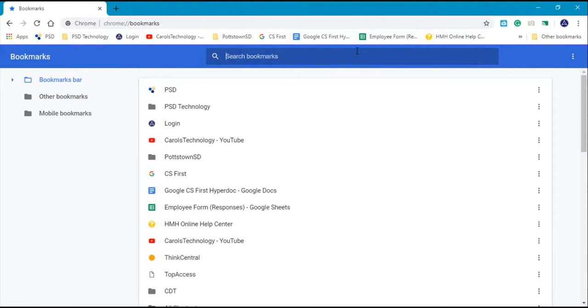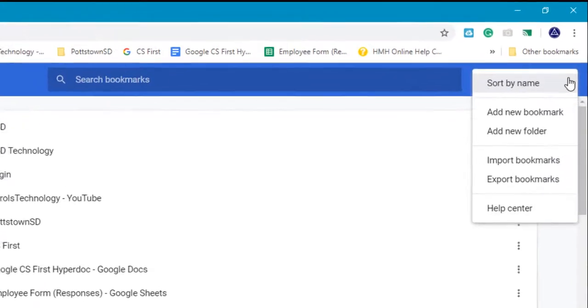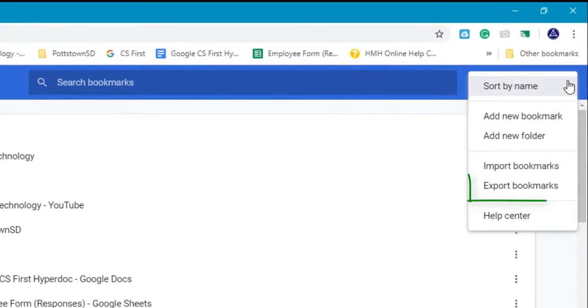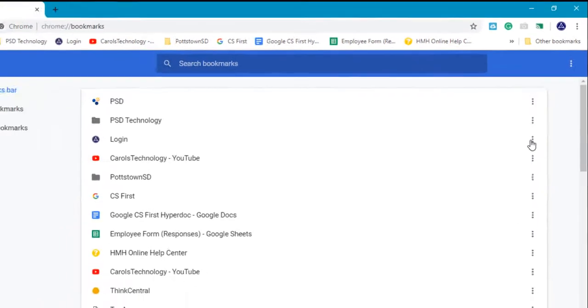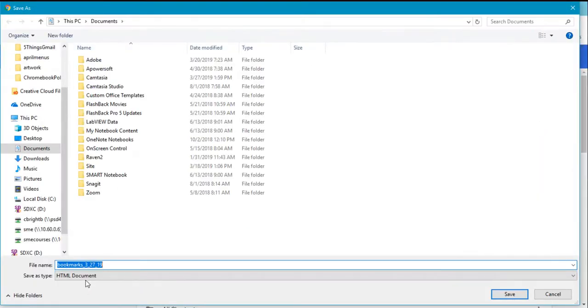In your Bookmark Manager, when this opens, go again to the three-dot menu. Now you can export your bookmarks. I'm going to select Export.